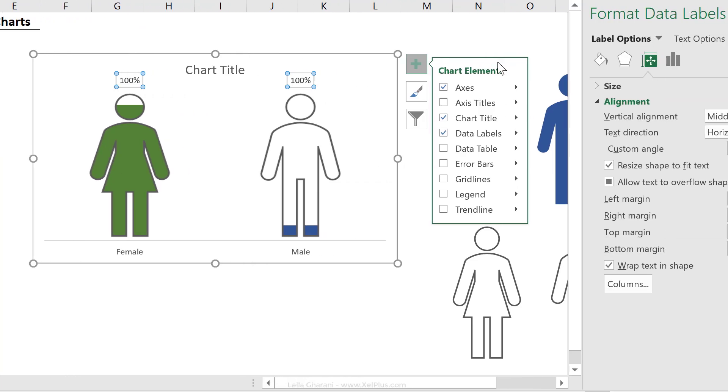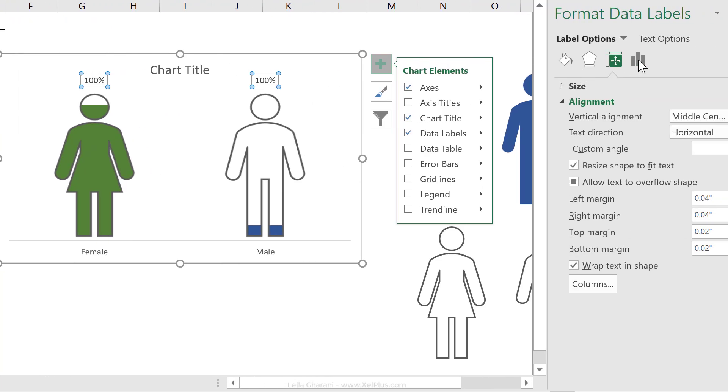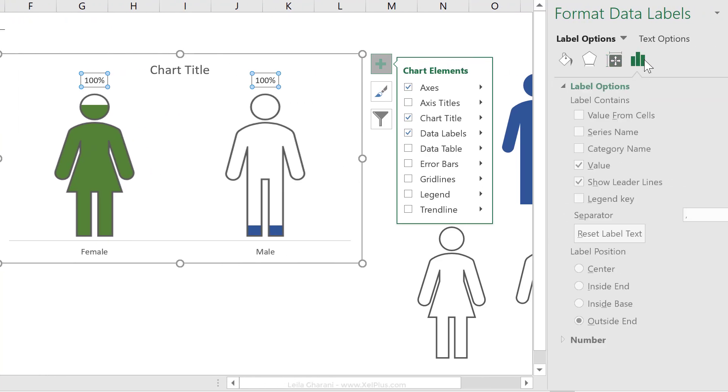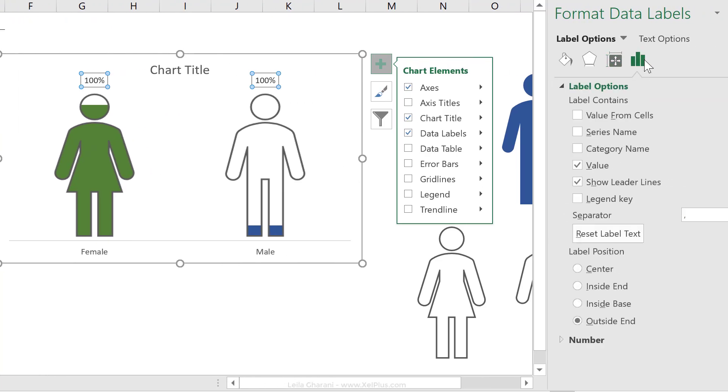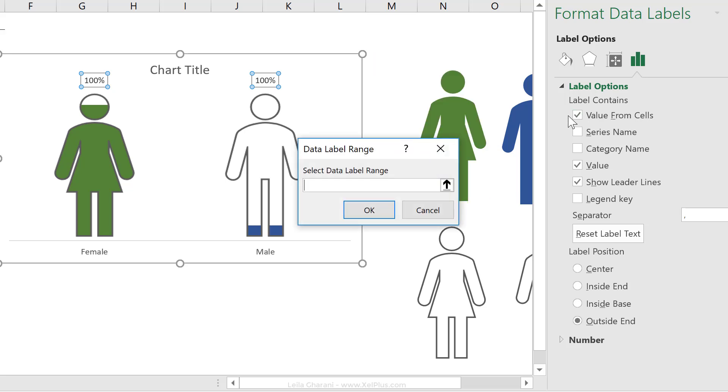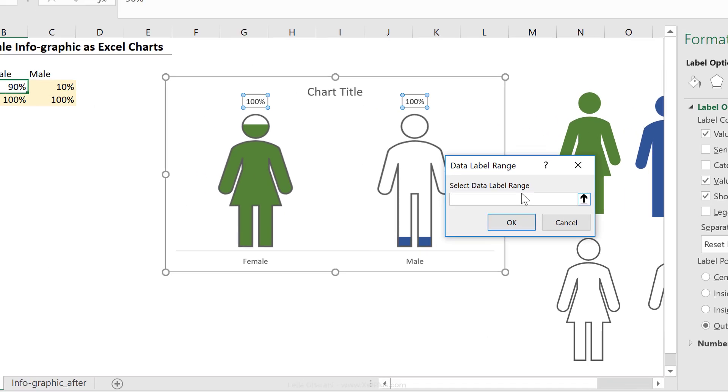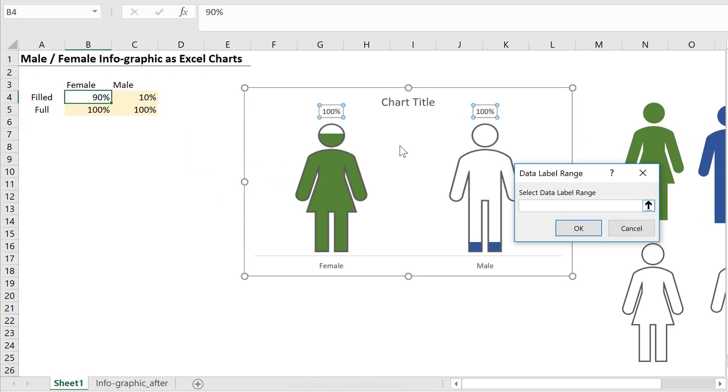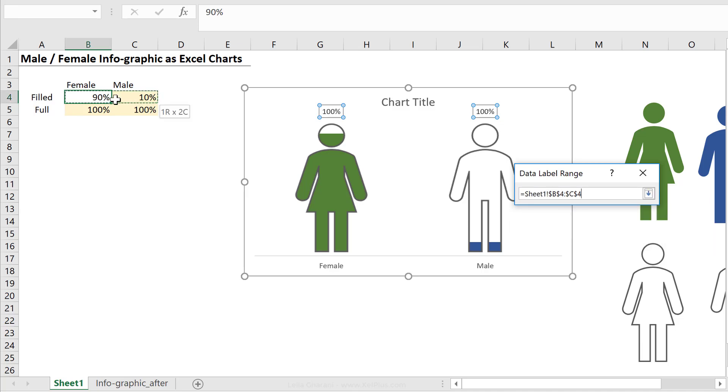Well, with the labels highlighted, I'm going to go to label options here. And if you have Excel 2013 and above, you have this option that says value from cells. So you just click on that, and it says which label do you want to show here, and I'm going to select this.